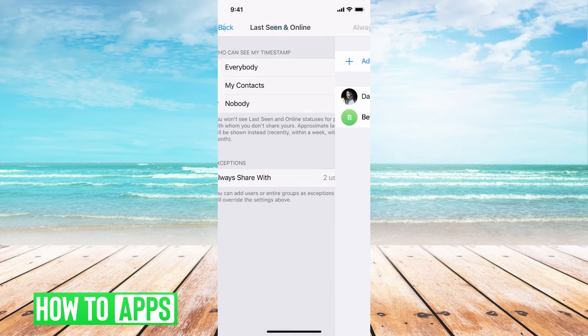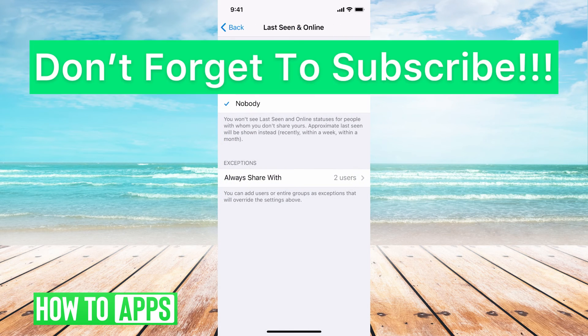And you'll be good to go. But this is how you change last seen or remove it so nobody can see your last seen. If you guys have any questions on that, let us know in the comments below. If not, don't forget to like and don't forget to subscribe.